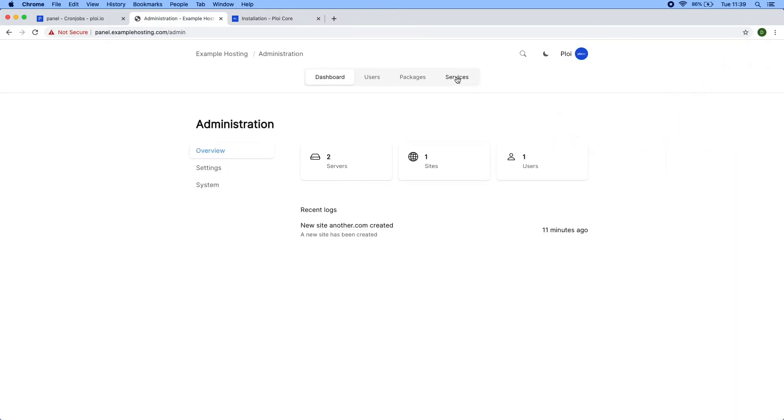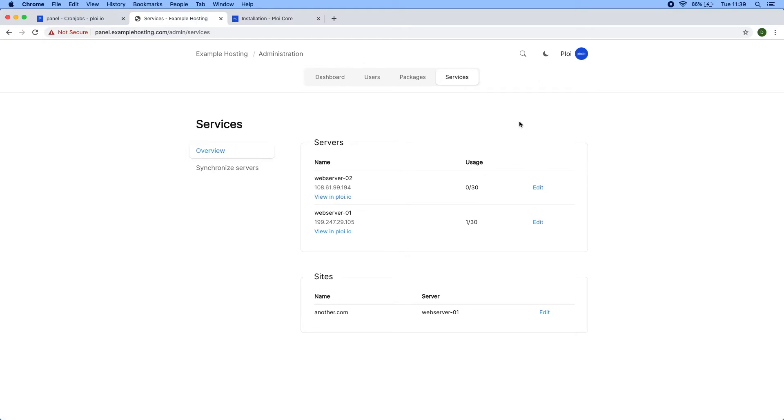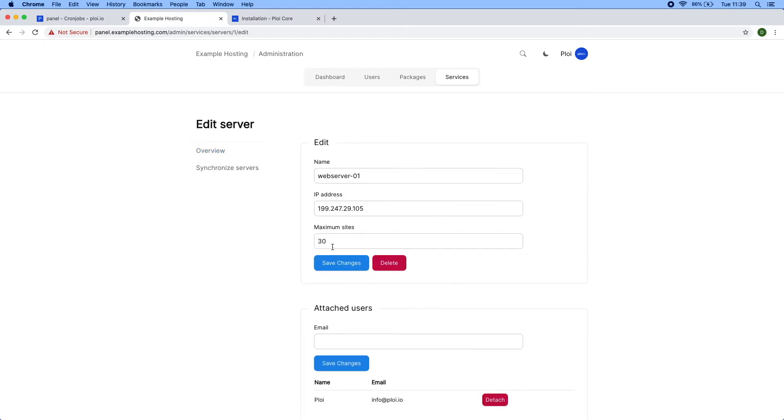As you can see inside services, I also have the ability to change the maximum sites on this server.